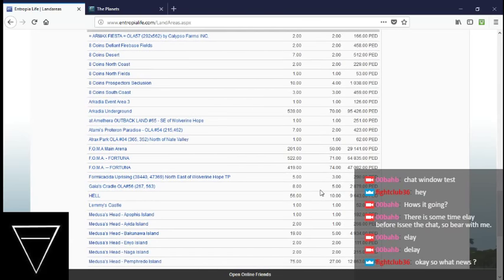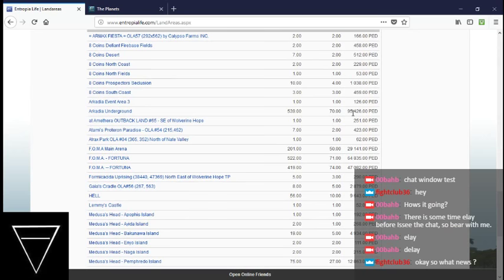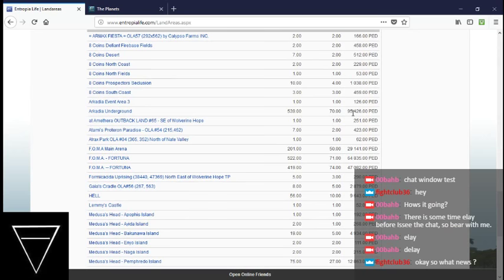And let's see here. Arcadia Underground's doing 95,000 ped for mining. That's really good. That's totally gotta be the highest. Yeah, it is.